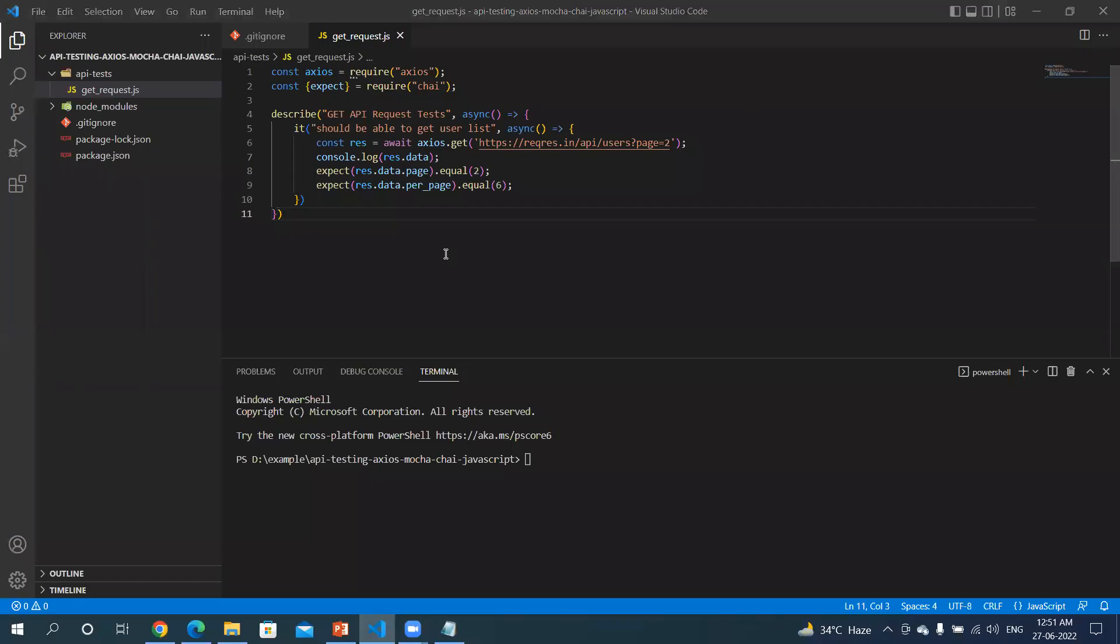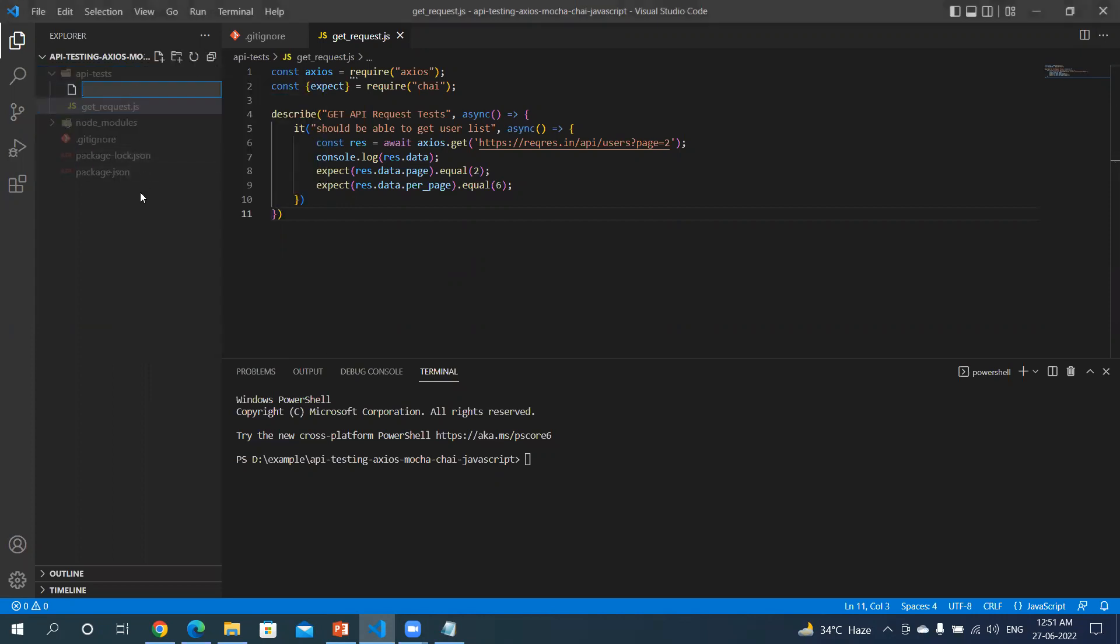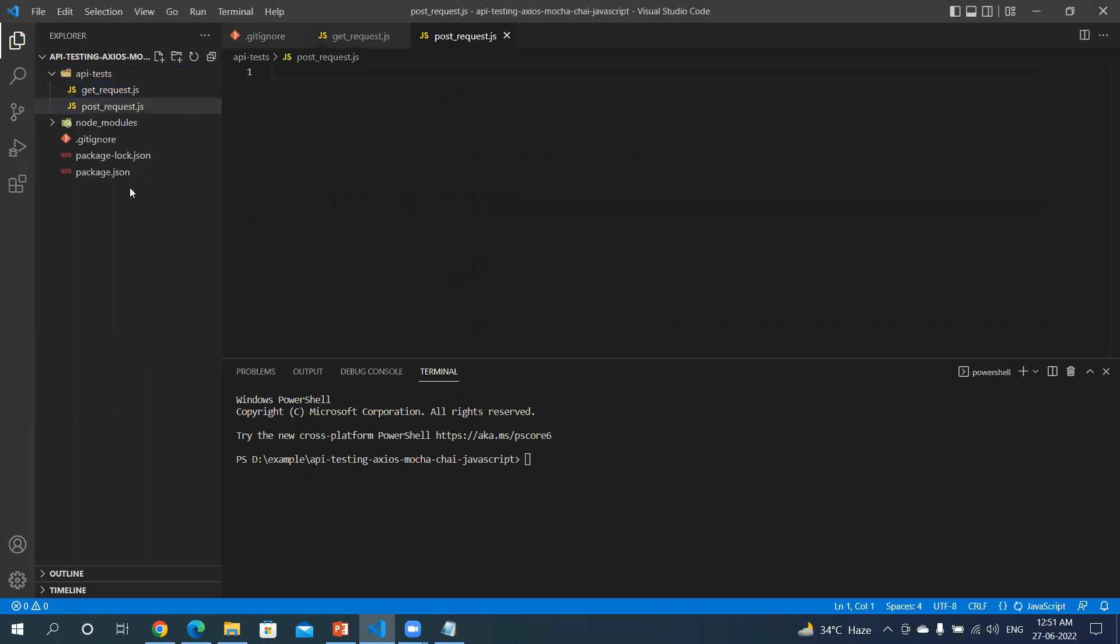Welcome back to my YouTube channel. Now we will be seeing how we can post a request. Let me create a new JavaScript file where I'm naming it as post_request.javascript.